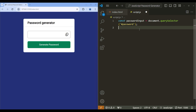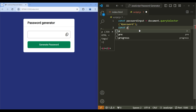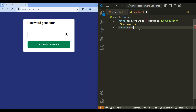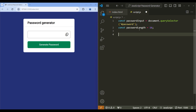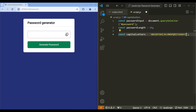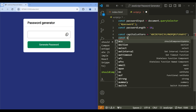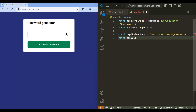Then create another variable for the length of the password. I will use 'passwordLength' and assign it to 16 for the time being. Then create another variable 'capitalLetters' and add all the capital letters that will be used for the password. Add another variable 'smallLetters'.